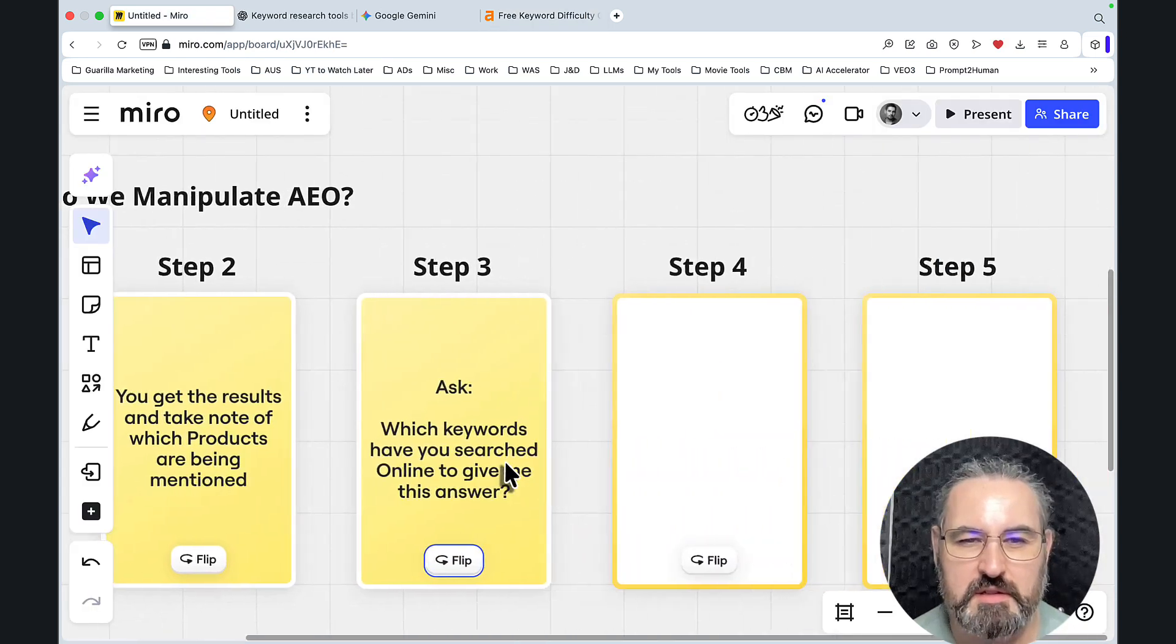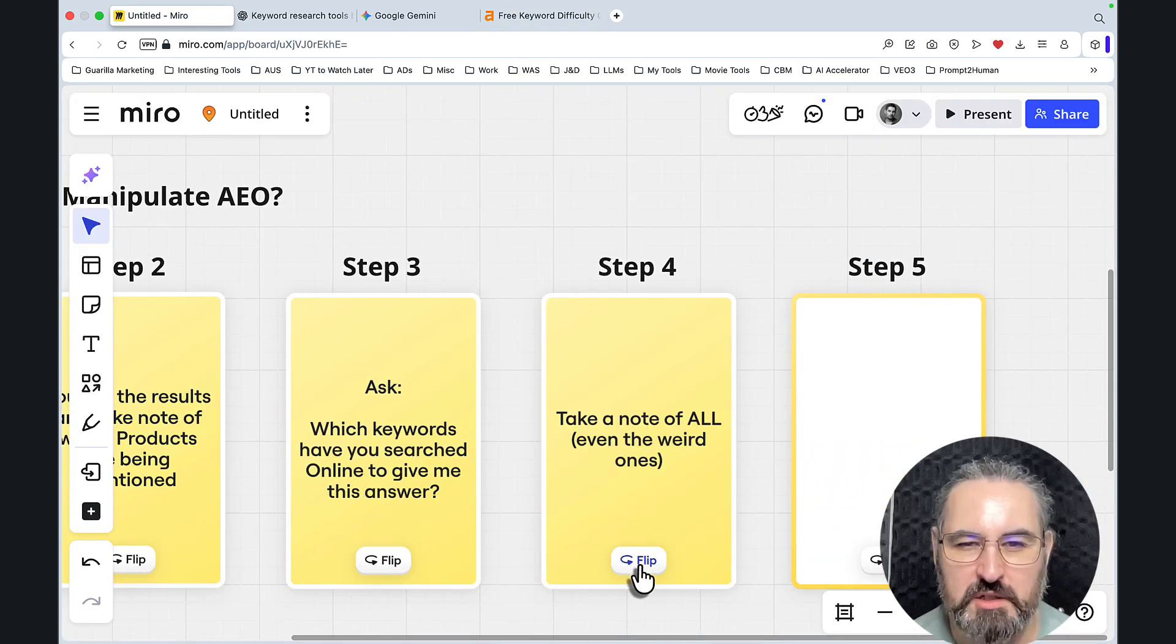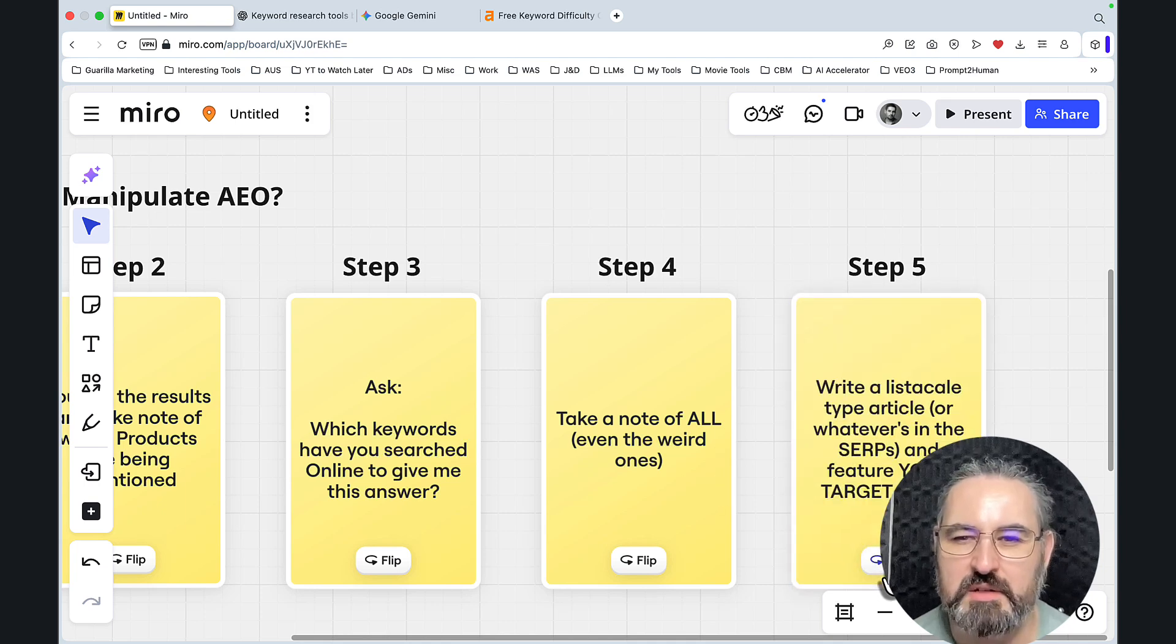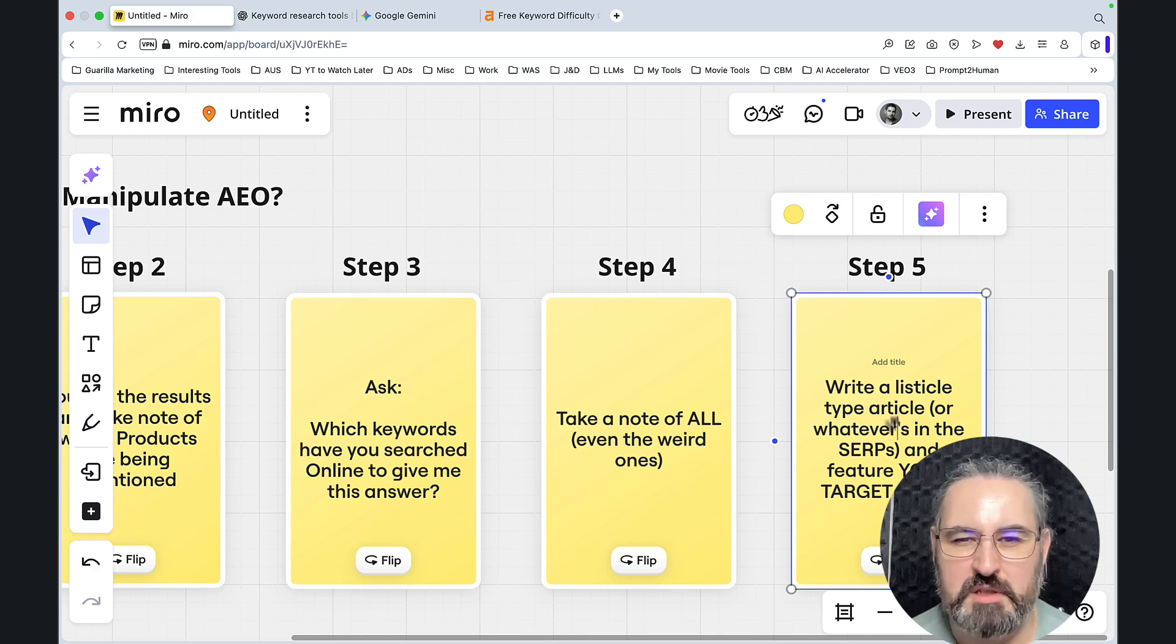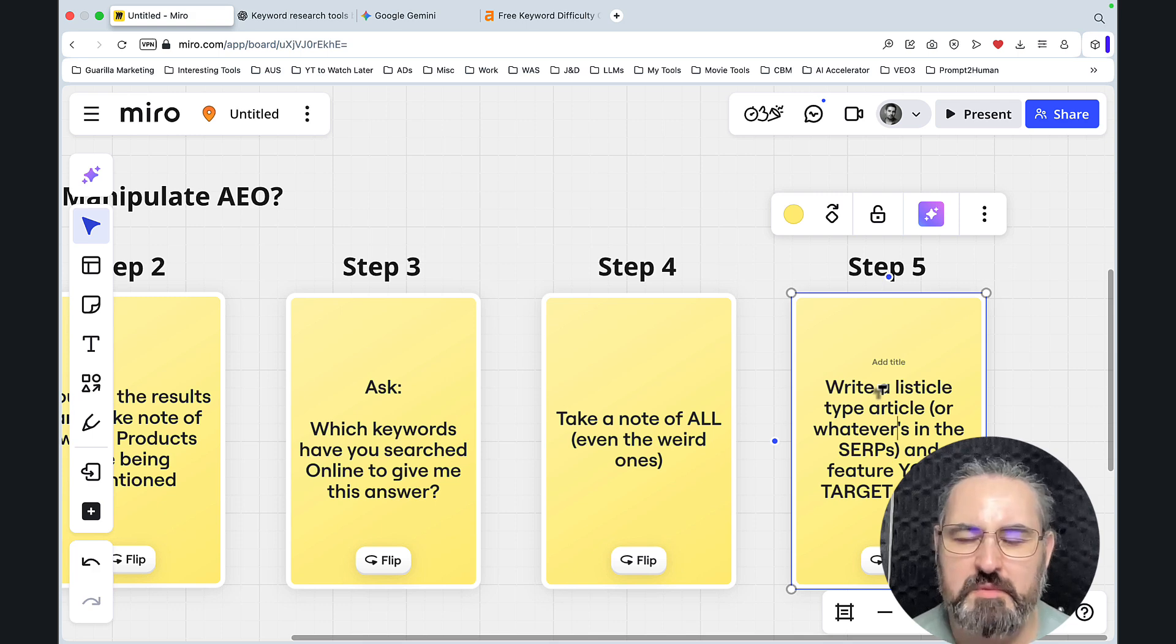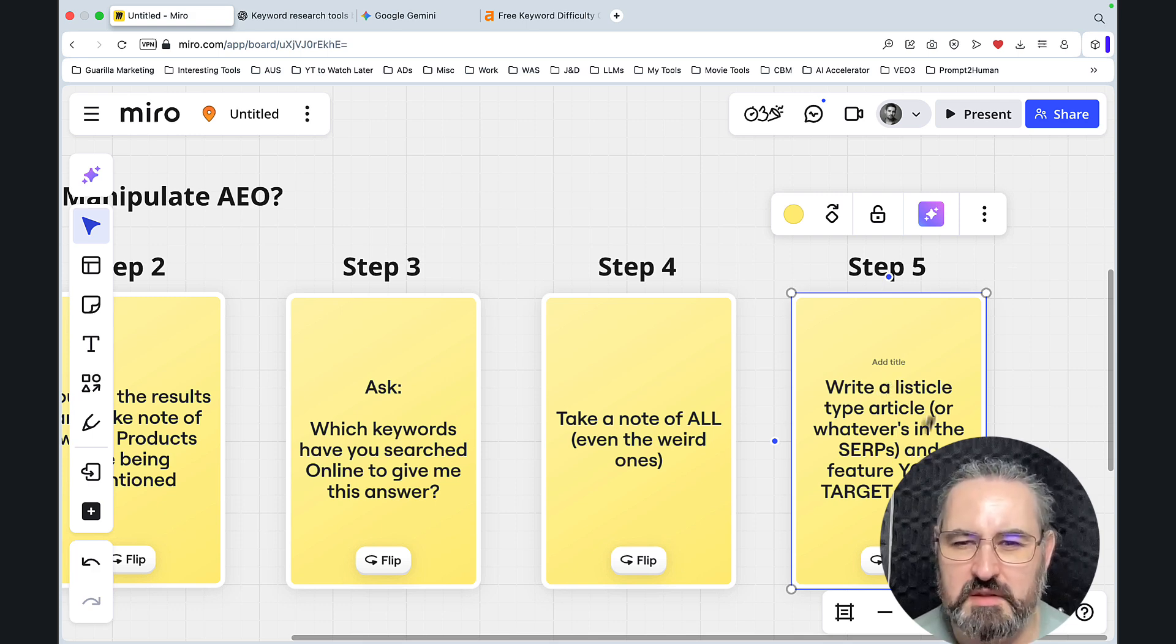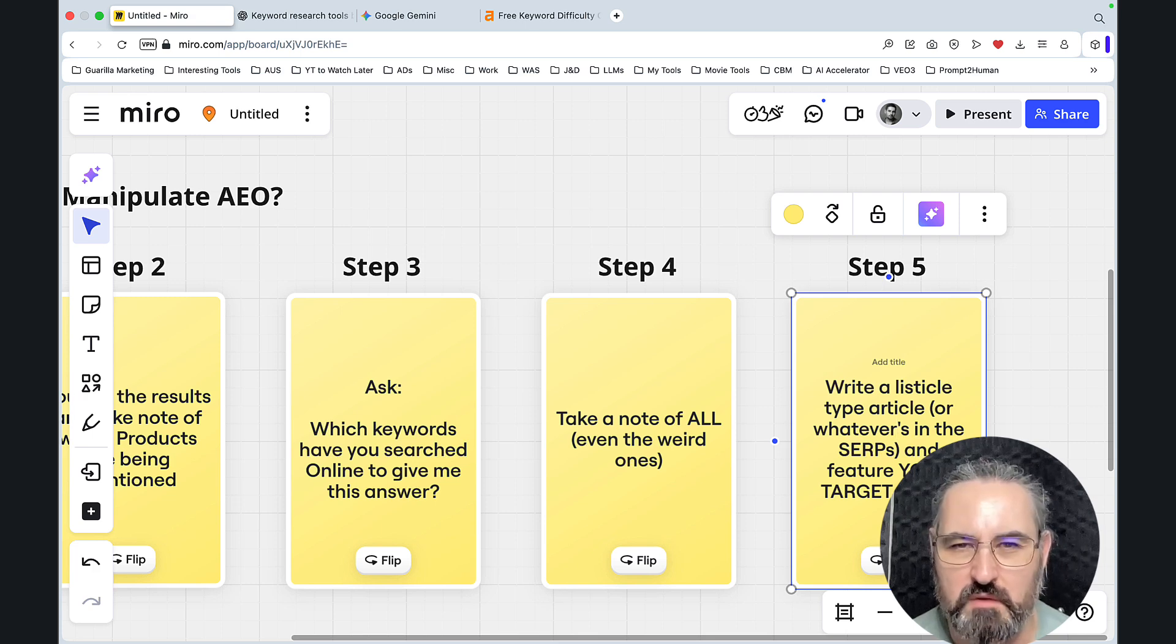So what do we do with these no data keywords? And the answer is gonna blow your mind. We are gonna take a note of all the keywords, even the weird ones. And then we are gonna write an article for each of these keywords. You need to check the prevailing informatics. If all the articles are listicle types of articles, we write a listicle type of article or whatever is in the SERPs and you feature your target brand.